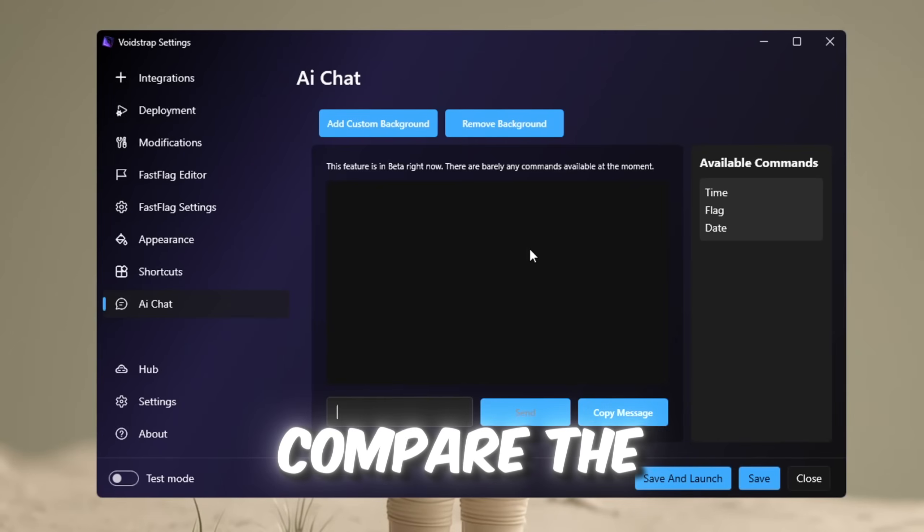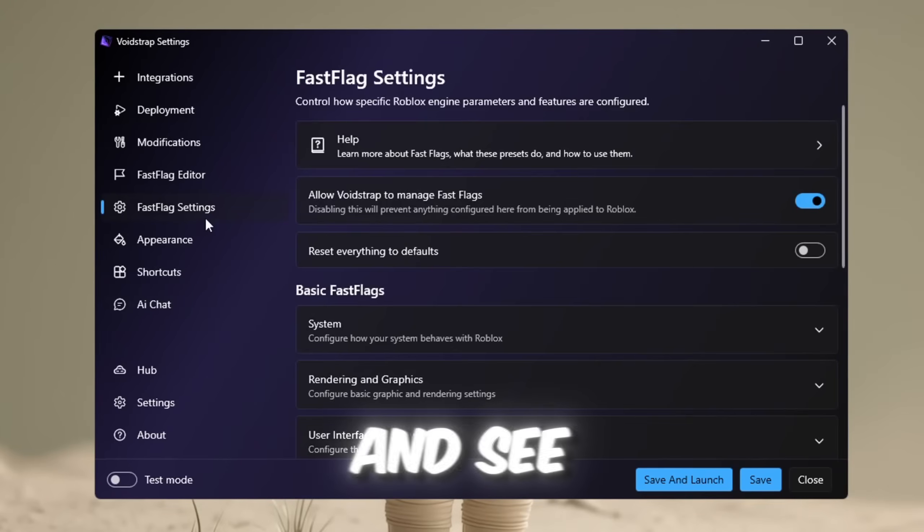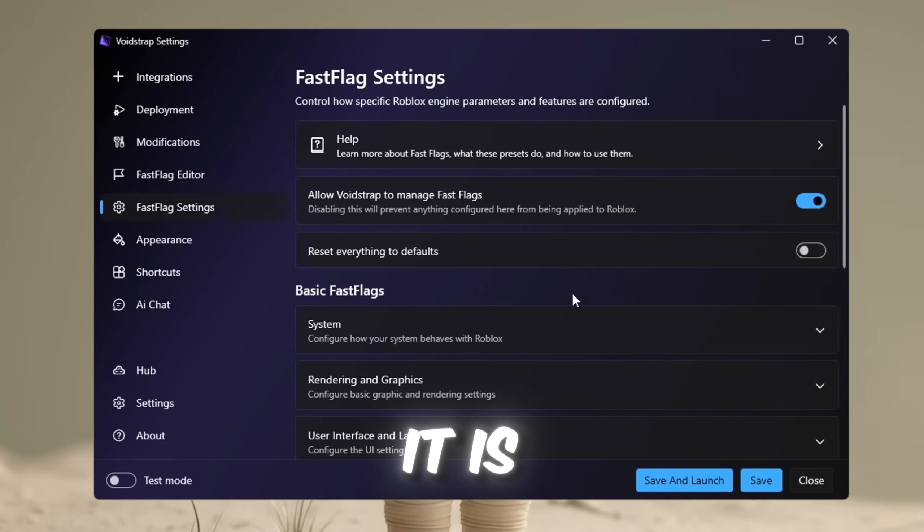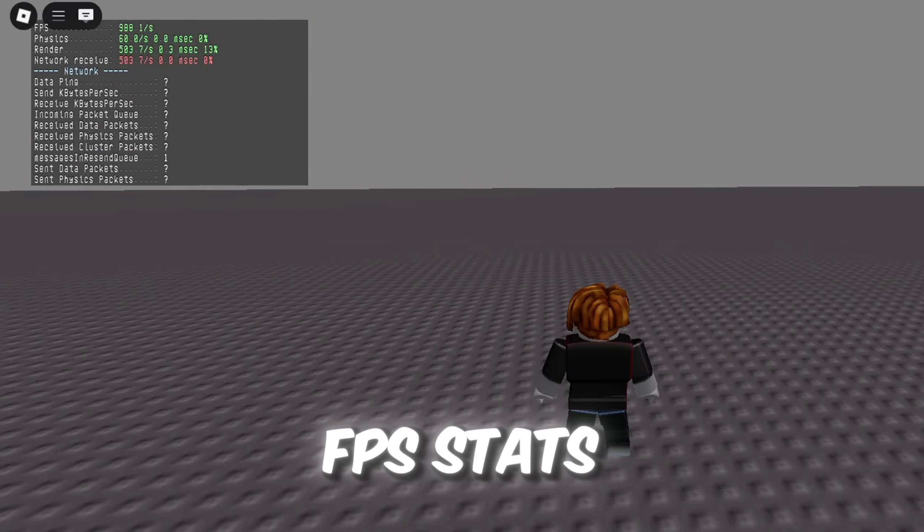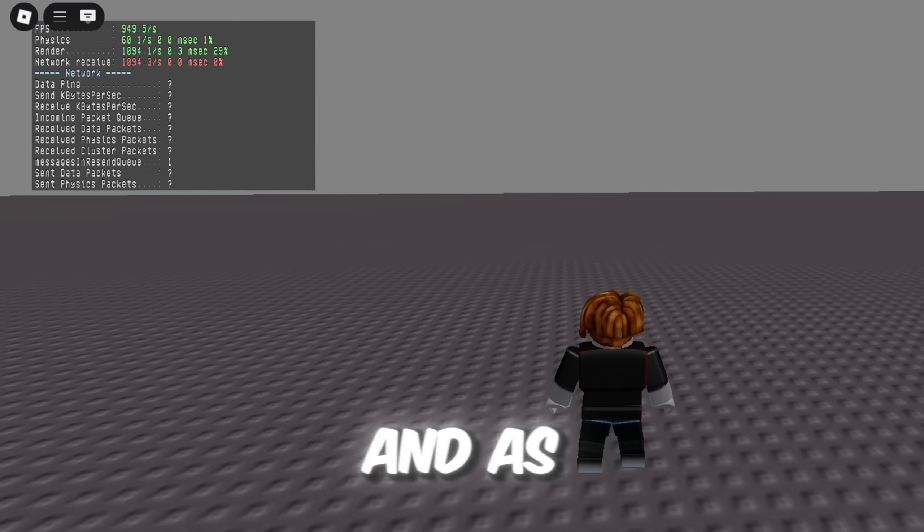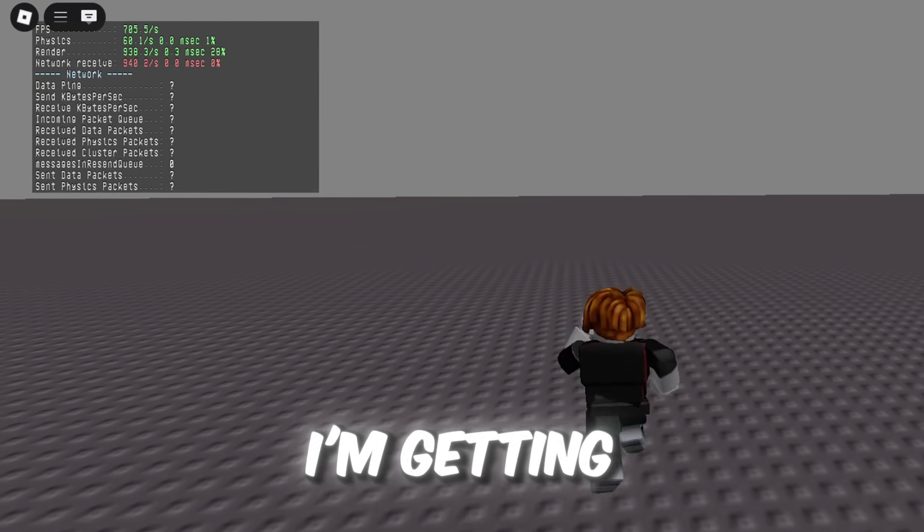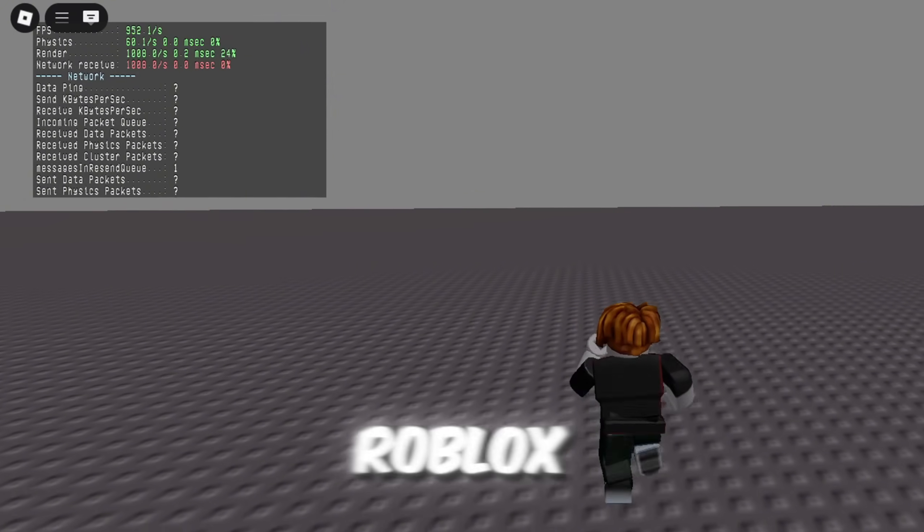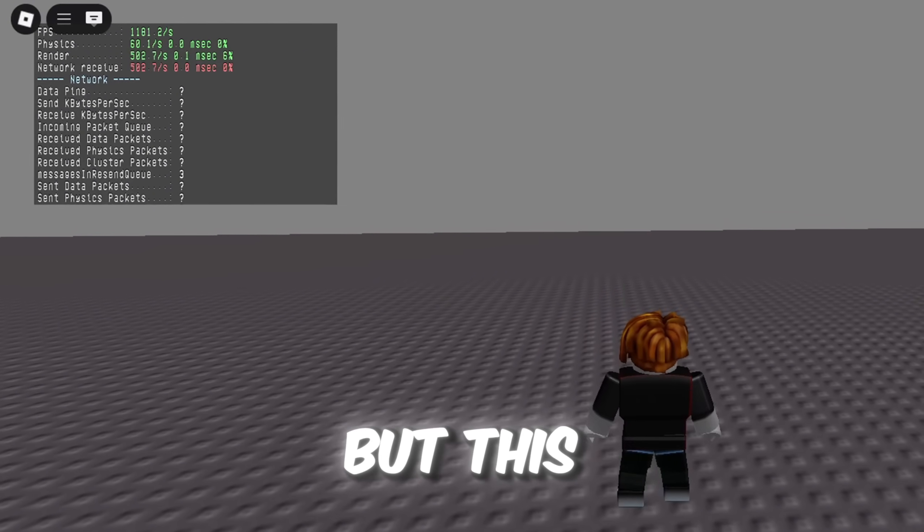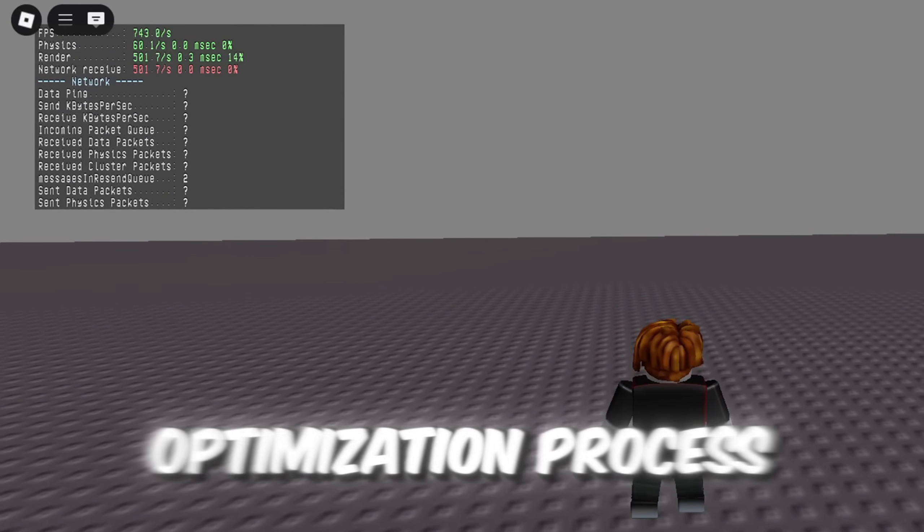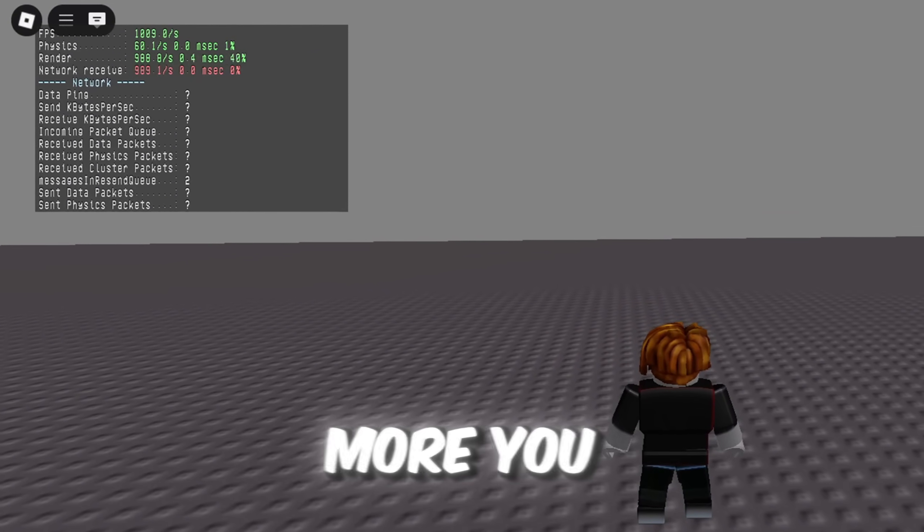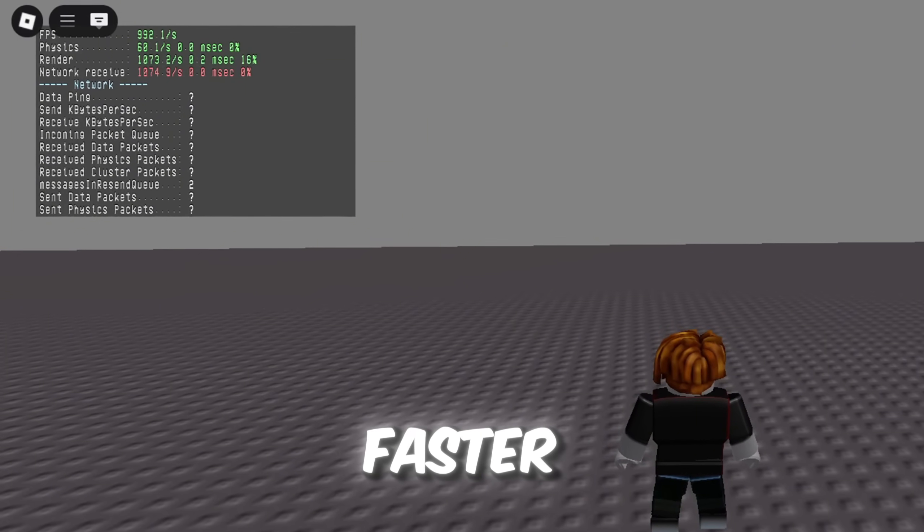Now we're going to compare the FPS, so we're going to save and launch and see how good it is. Alright, so here are the FPS stats after using Voidstrap. And as you can clearly see, I'm getting over 1200 FPS in Roblox, which is a huge boost in performance and stability. But this is not the end of the optimization process. There's still more you can do to make Roblox run even faster.